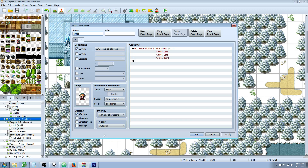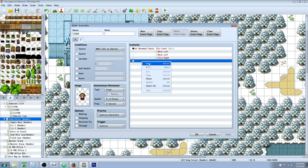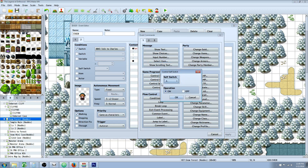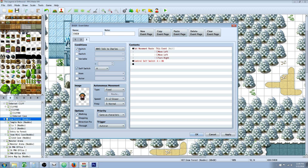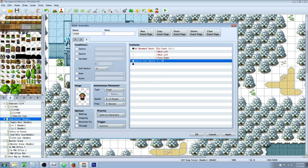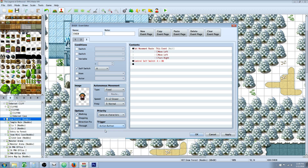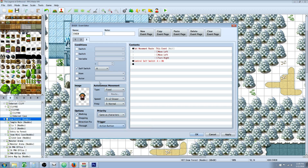But because this is an auto run event, it's going to happen over and over, and the event is just going to keep moving until it's stuck somewhere and freeze the game. So what we need to do after this is control a self switch — we're going to control self switch A and turn it on right after the move event happens. So we're going to copy the page, paste the page. Now we're going to go over here and select self switch A. We need to turn this trigger back to action button, because whenever you have an auto run event, it's going to keep running over and over until it turns the page. It'll just freeze the game if we don't do this last step.